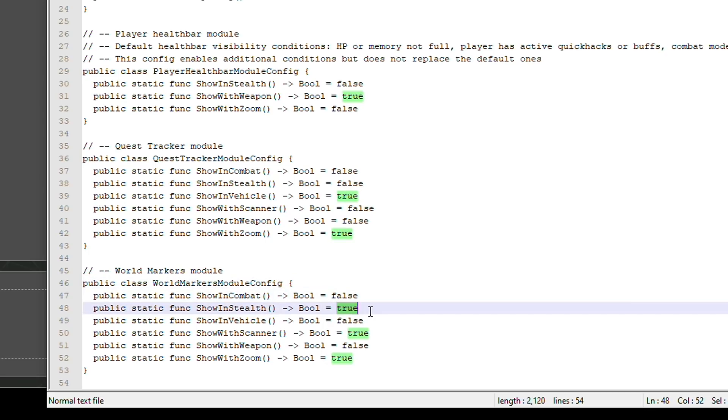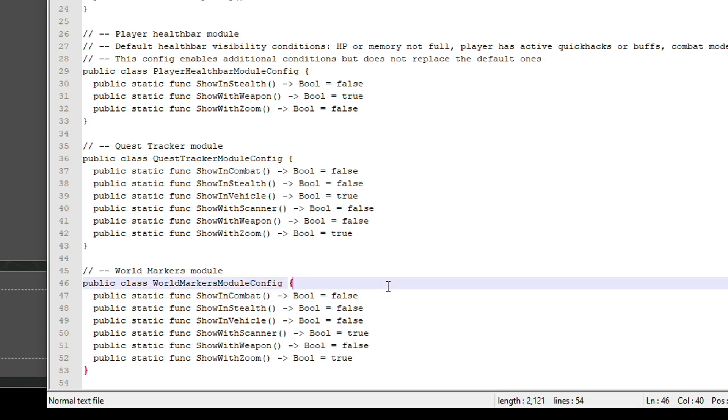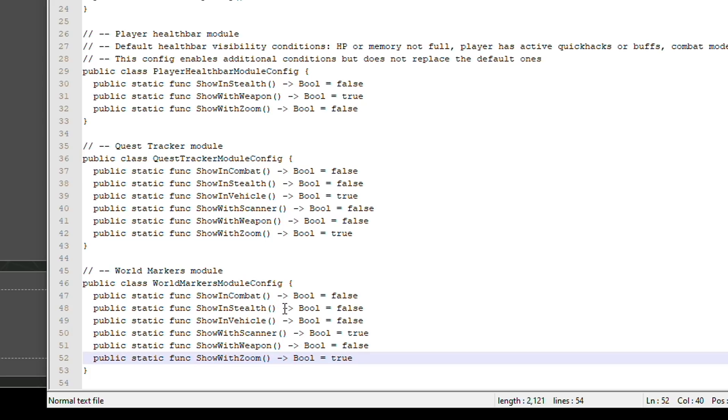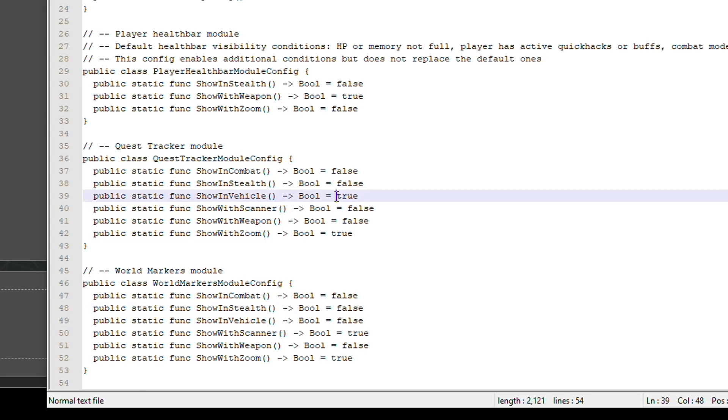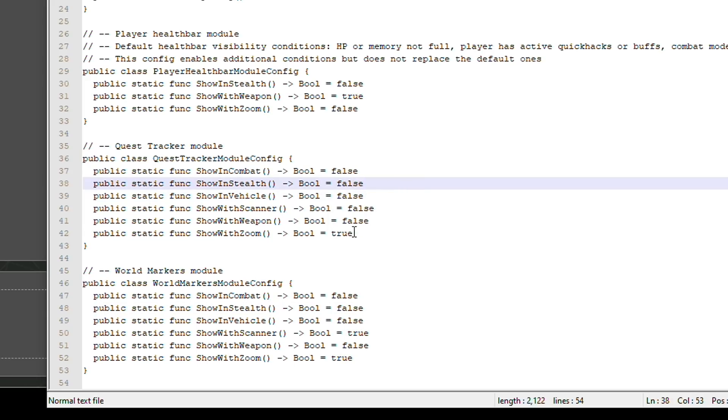On every option except the scanner one. Oh and the zoom, I'll leave it on with zoom and scanner. I don't want it appearing in combat or when I'm stealthing. For the quest tracker I don't want it to show when I'm in the car. I quite like it showing when I've got the scanner on though, and I'll leave it with show with zoom true.